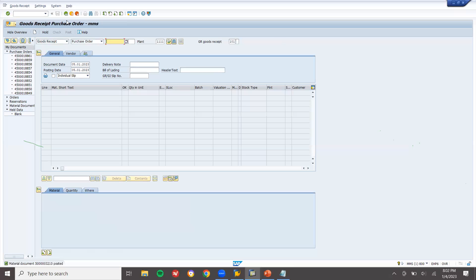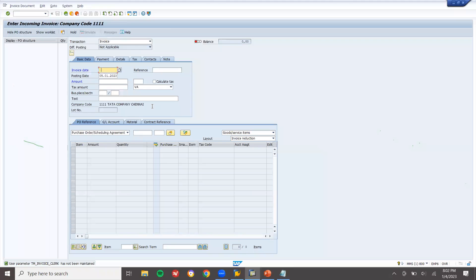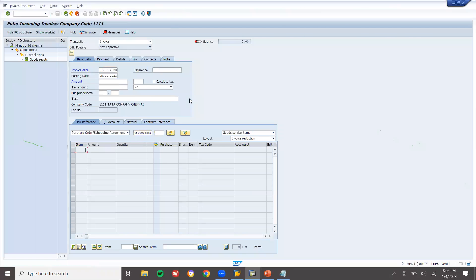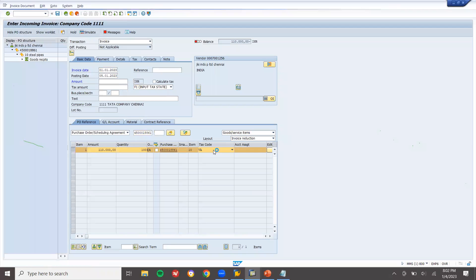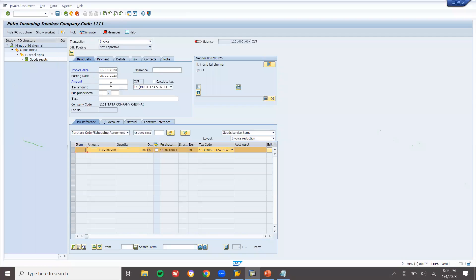Now let me do the invoice via MIRO. Select the tax code F1 for both header and item. Enter the baseline date. Go to basic data and calculate tax. The amount is 123200. Now save it.